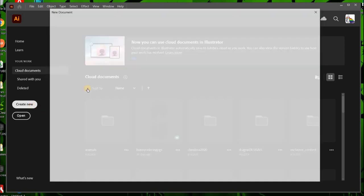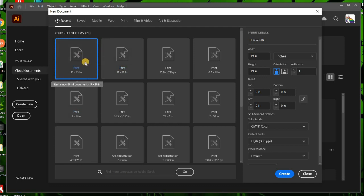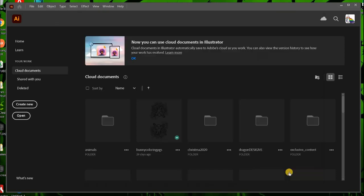First, let's create a new document. I prefer a square format for my mandala maker. I'm going to choose 19x19. You can do any size that you like.